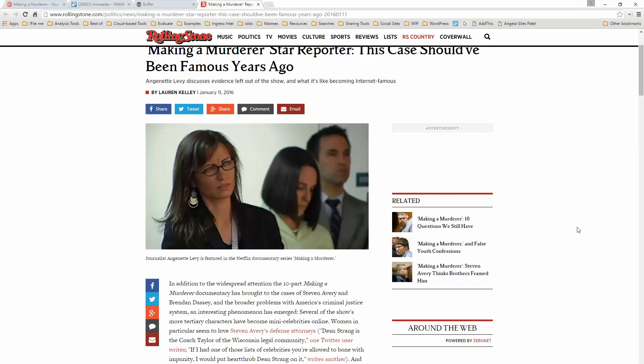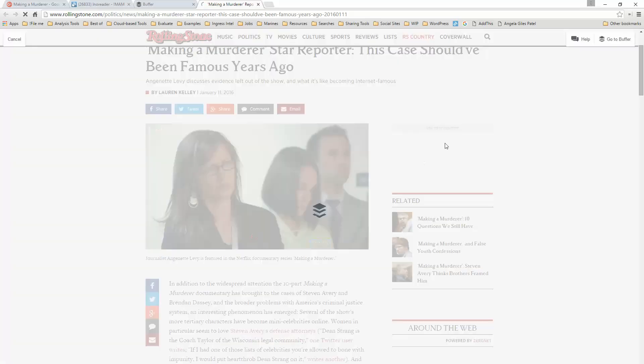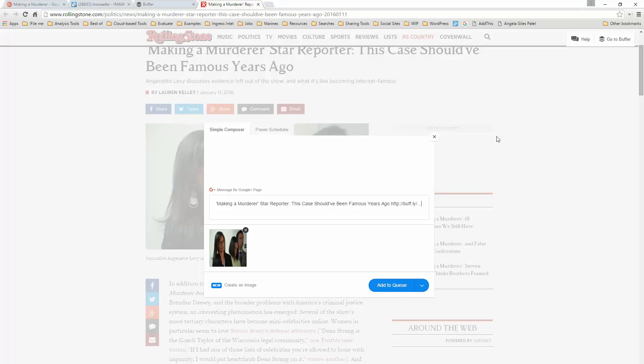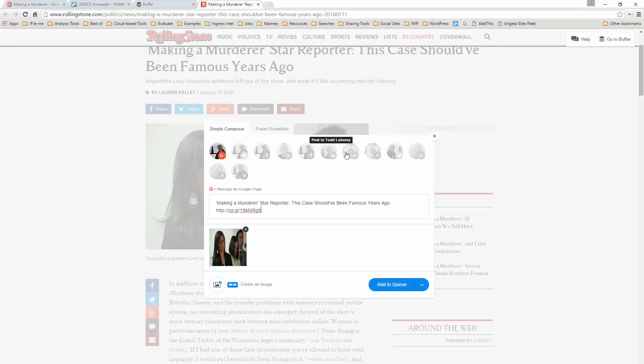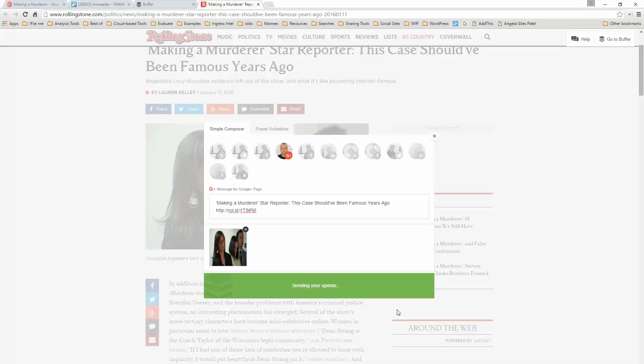Now with Buffer I can do one of two things. I could, for example, click on the image and say Buffer this image, select the page, and pick the Making a Murderer page. And I can add this to the queue next, now, or I can schedule it for later. So I'm going to share this now.